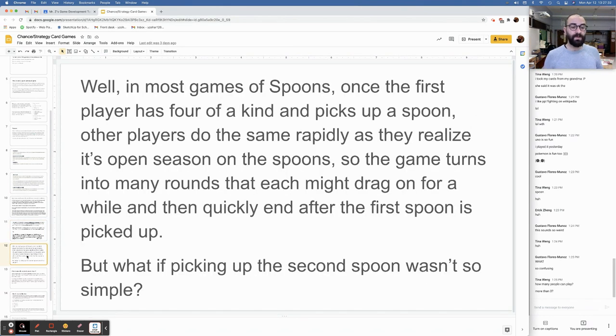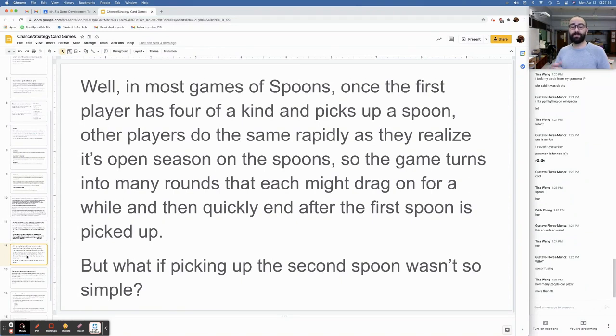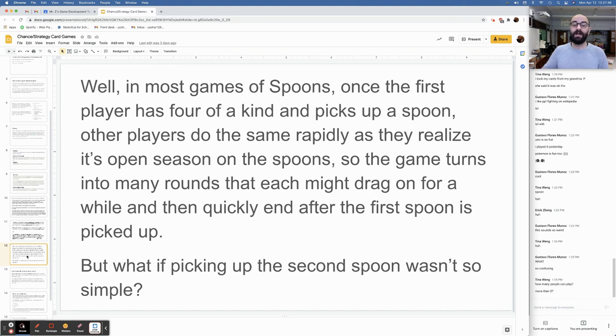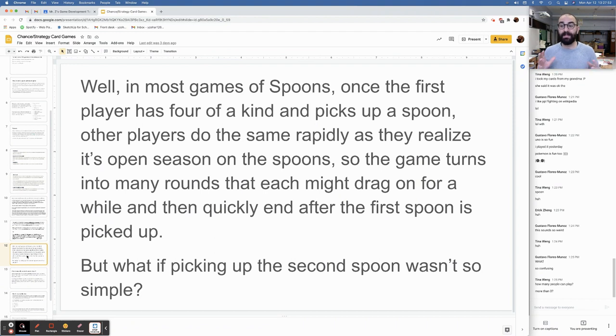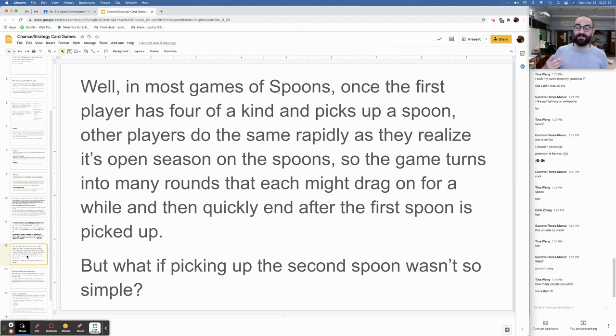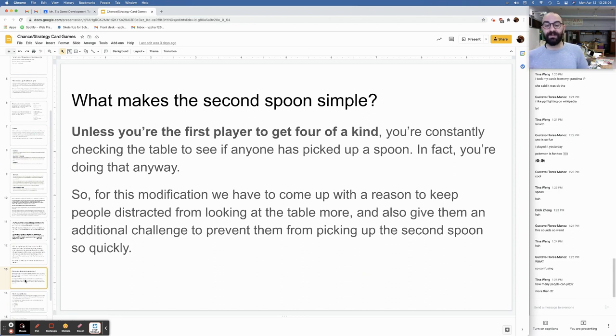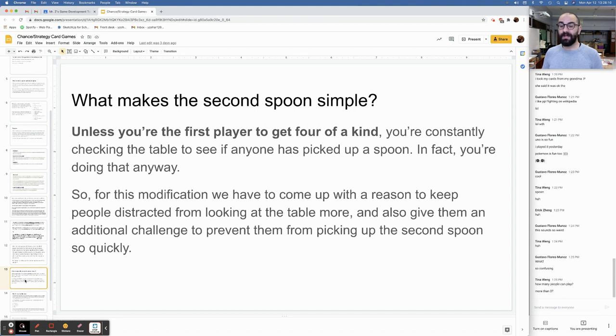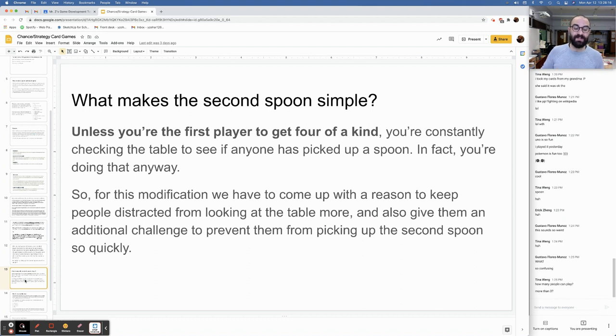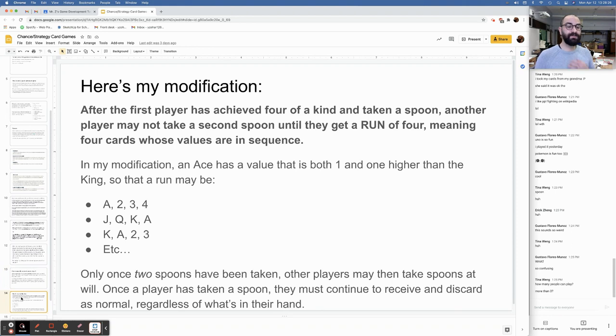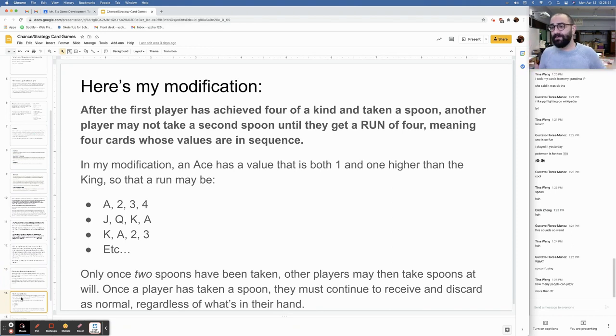So, I would choose to modify the game so that it is more difficult to pay attention to both the spoons and the cards at the same time and to extend the period of time that players need to do so. In most games of spoons, once the first player has four of a kind and picks up a spoon, other players do the same very rapidly. But what if picking up the second spoon wasn't so simple? So, for this modification, we have to come up with a reason to keep people distracted from looking at the table more and also give them an additional challenge.